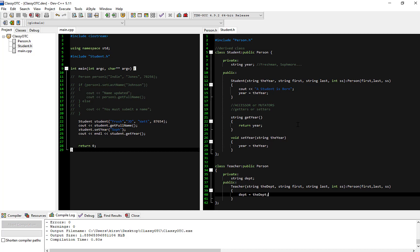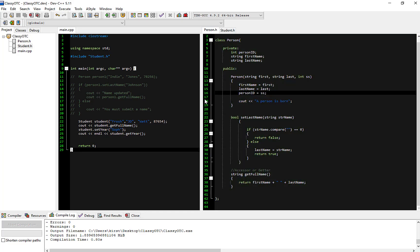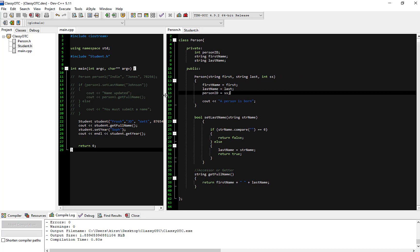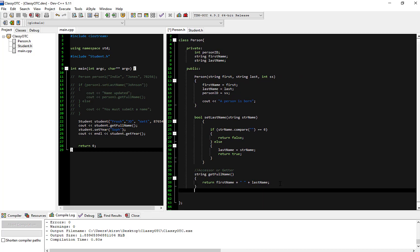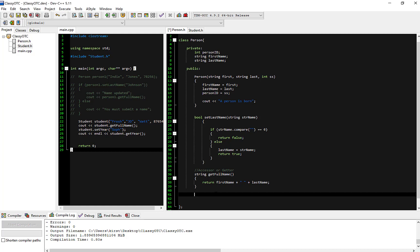They only inherit from the Person. That's a review from the last video, but I'm going to add another thought process. I'm going to create a toString in my Person class. The idea behind a toString is that it enables us to print out the properties of the class that we are interested in.